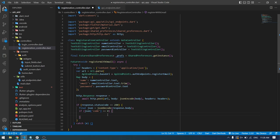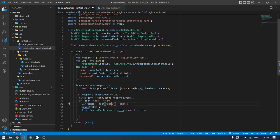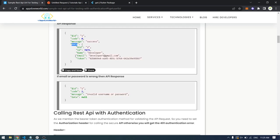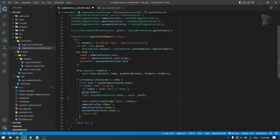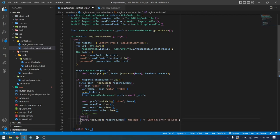Next we check whether the user is successfully registered or was registered previously by checking the code field. If code equals zero, registration is successful — we take the token from data.token, print it, and store it inside shared preferences. We then clear the name, email, and password controllers and navigate to the home page. If the user is already registered, we hit the else branch and throw the appropriate message that comes from the server.